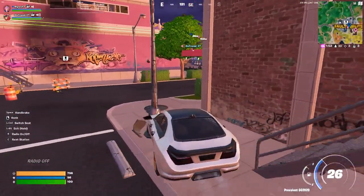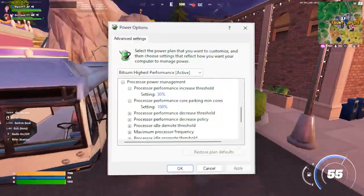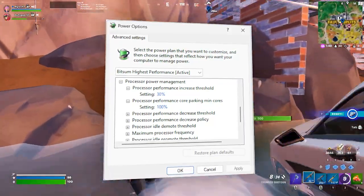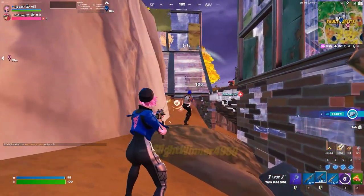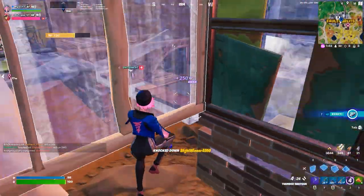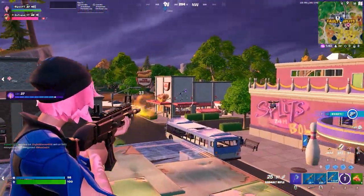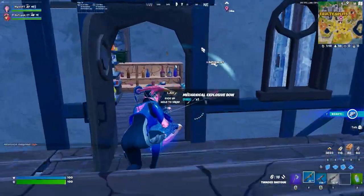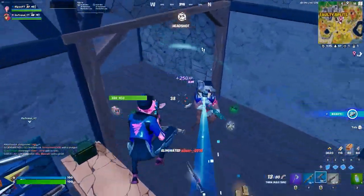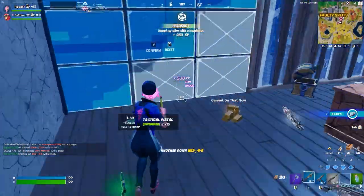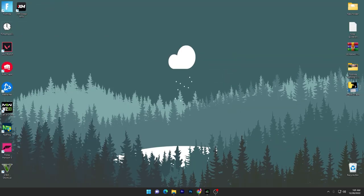What's up everybody, welcome to my channel. Today in this video I'm gonna show you how to create the best and most powerful power plan on your PC or laptop for getting some extra and more performance. I'm gonna show you step by step in a simple way how you can create the best and powerful power plan on your PC. Let's start it.